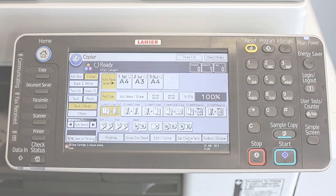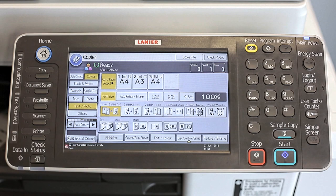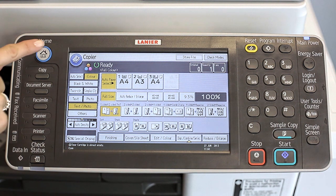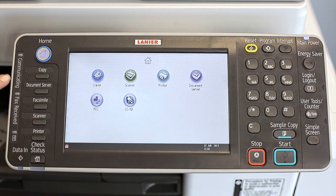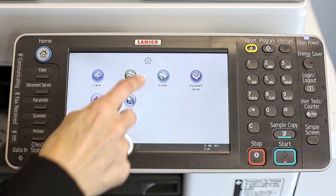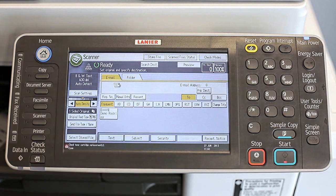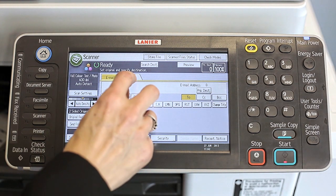First, press the home key located at the top left of the control panel. Then press the scanner icon on the home screen. Select the folder tab.